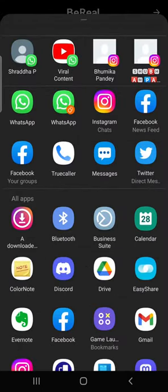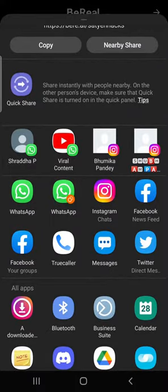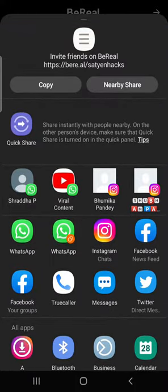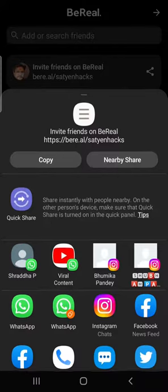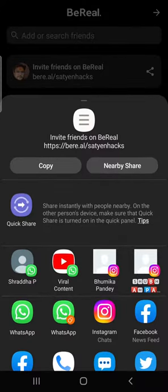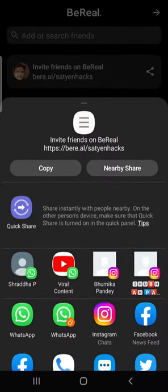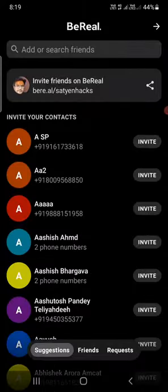You'll see WhatsApp, Instagram, Facebook, and so many apps right here. You can share it through them. You can also copy the link and directly send a message. You can also do it by Quick Share, Nearby Share, or if you are on iPhone, through AirDrop.